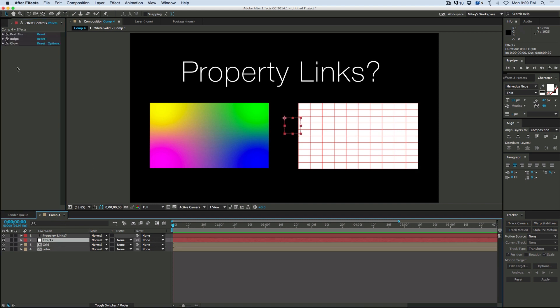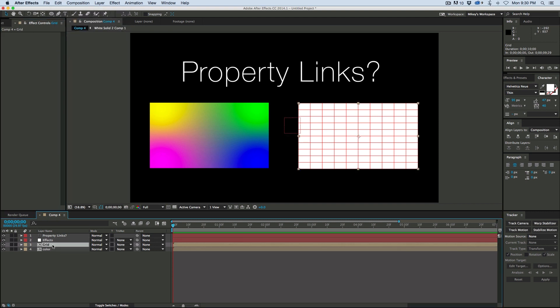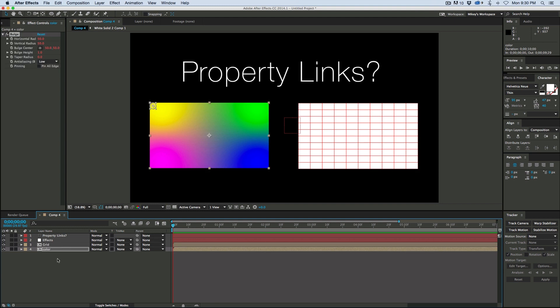So I'm going to go to that effects null. Let's take say the bulge and I'm going to go to edit, copy with Property Links, and then when I apply that I can just copy and paste. I'm going to copy and paste it to both of these.